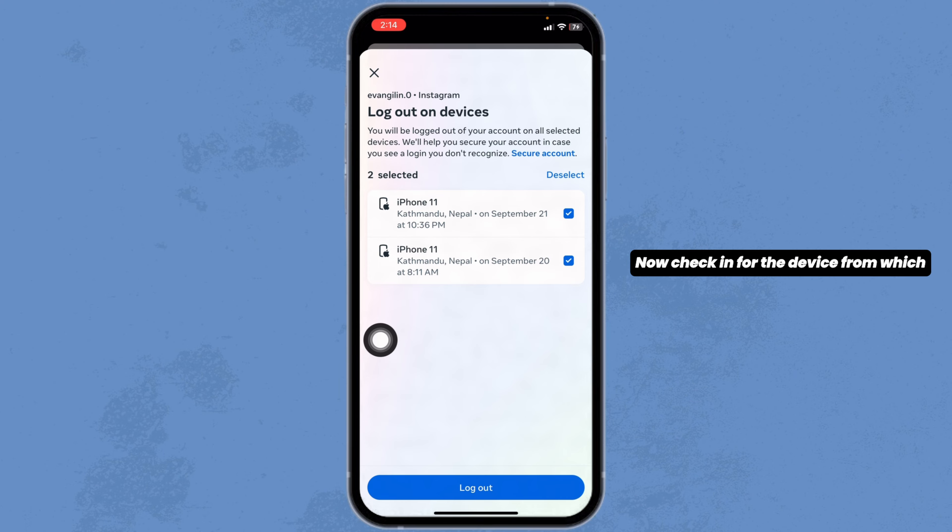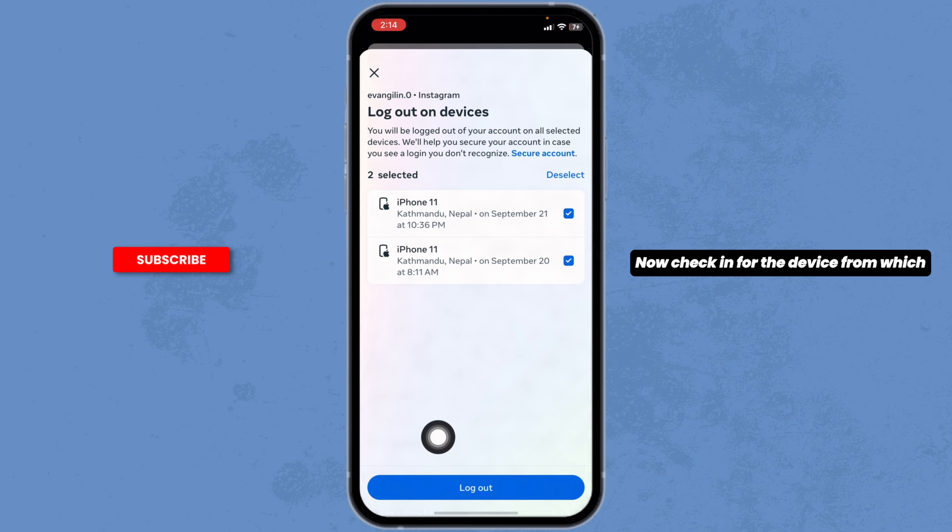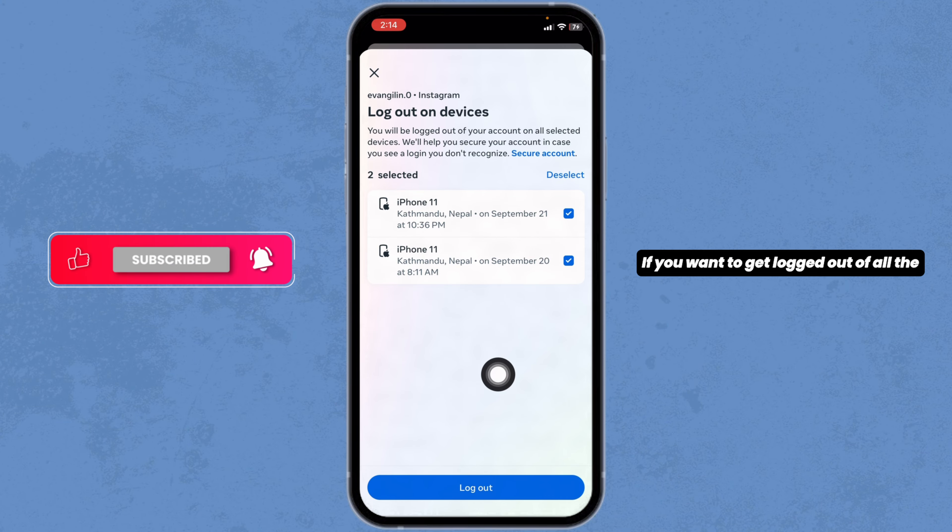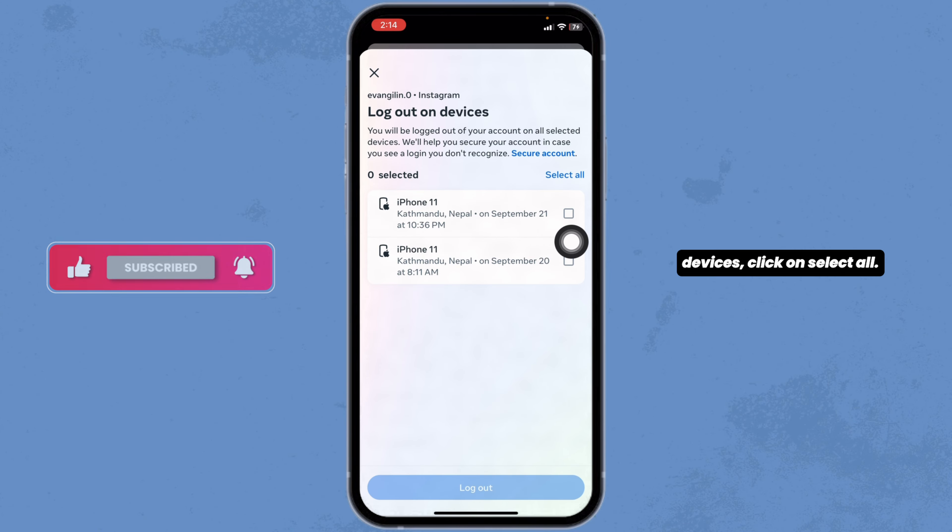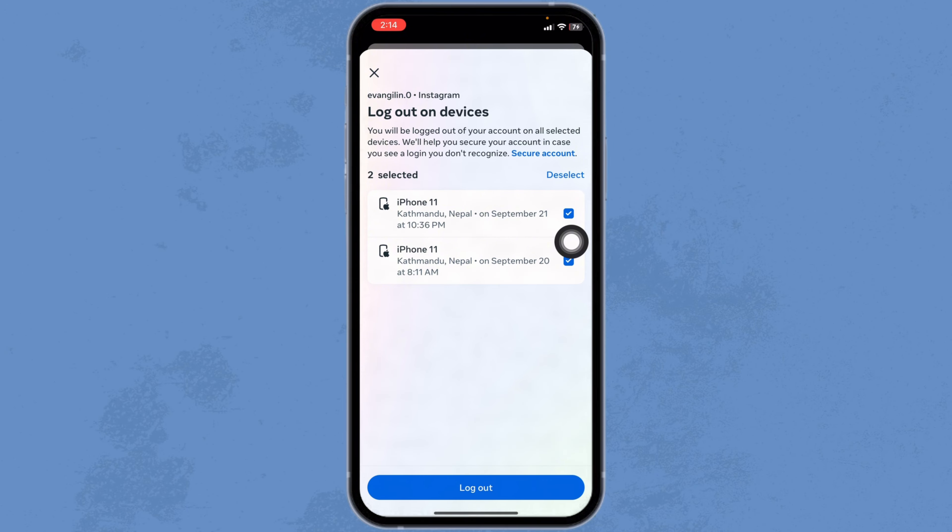Check in for the device from which you want to get logged out. If you want to get logged out of all the devices, click on select all.